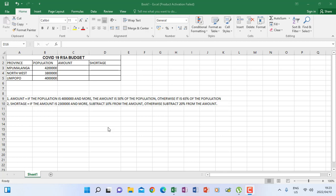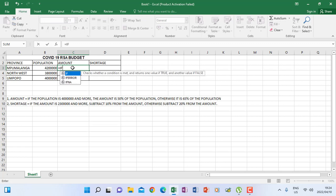What happens here is that we are going to test the population. If you look at the instruction, the first thing says 'if the population.' Every time when you see an instruction with 'if,' you must identify the name of the column that you are going to test. So let's do it practically. I'm going to click and type equals IF. My IF is to test population, so I clicked inside the population cell after opening the bracket of the IF function.